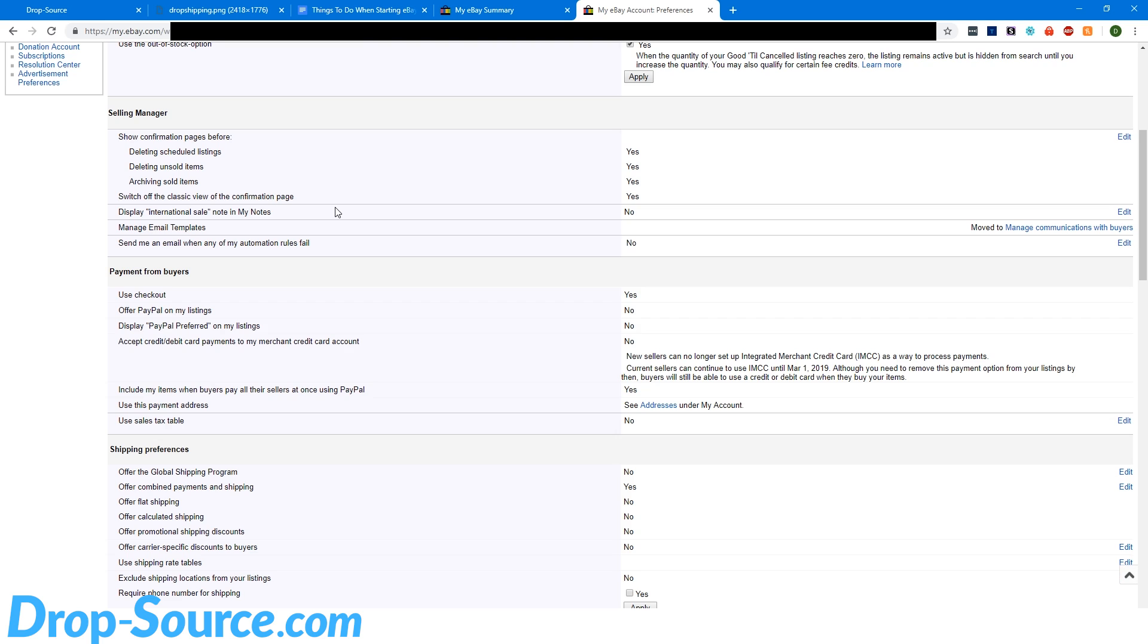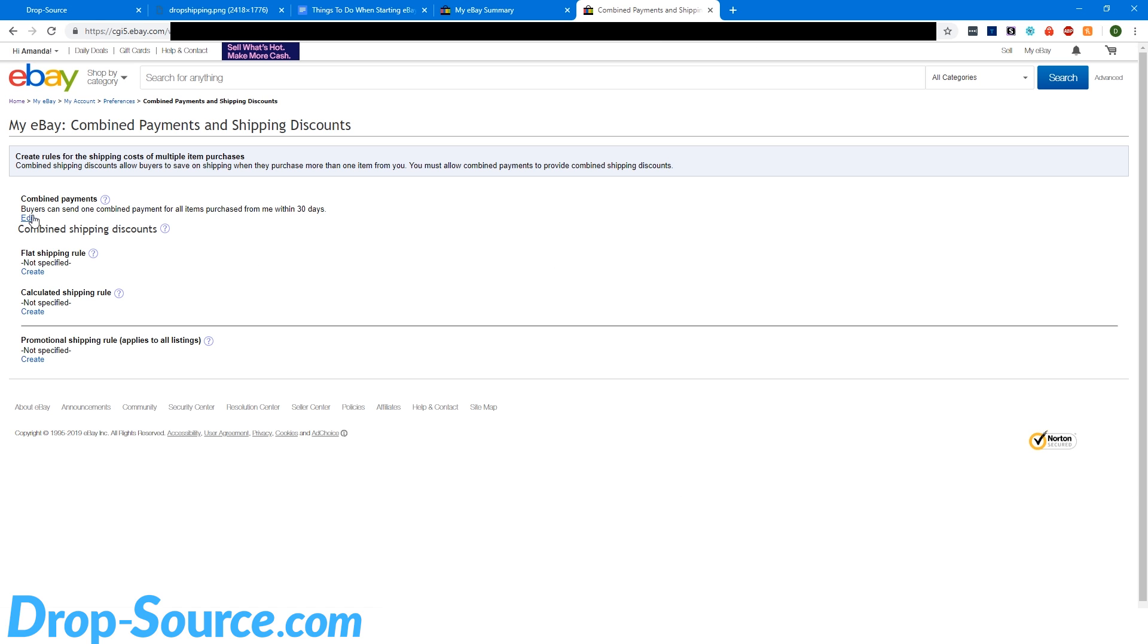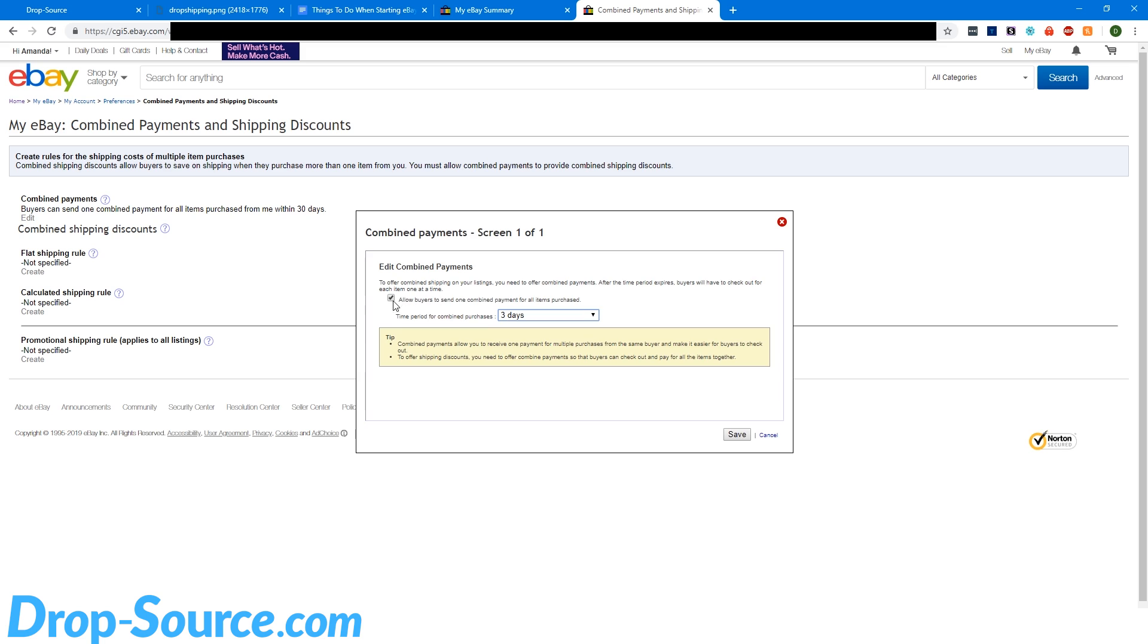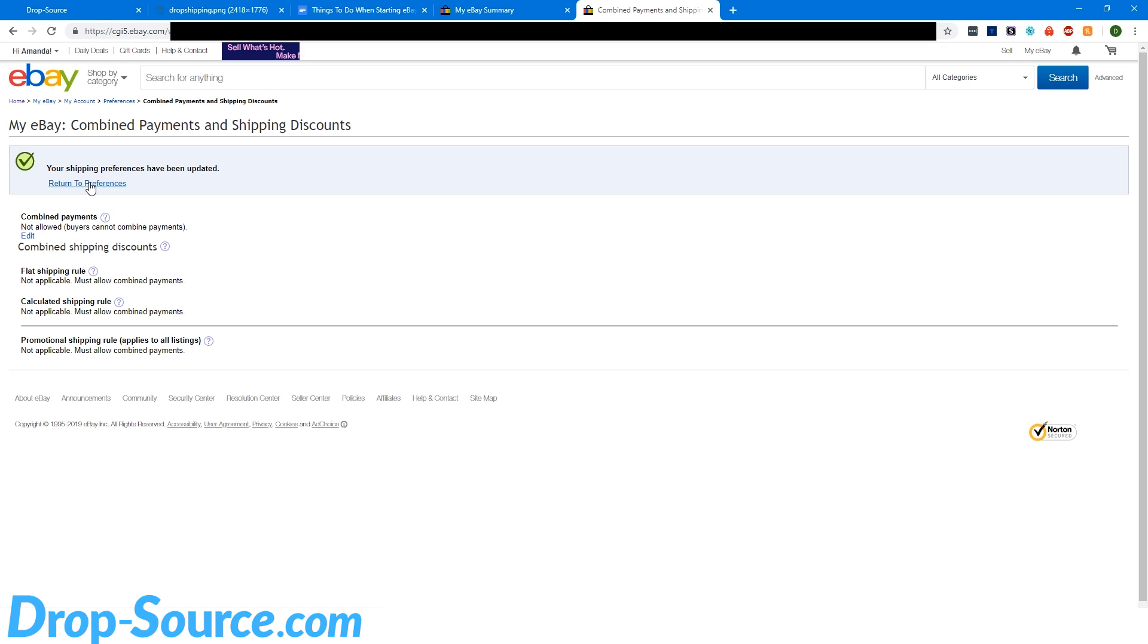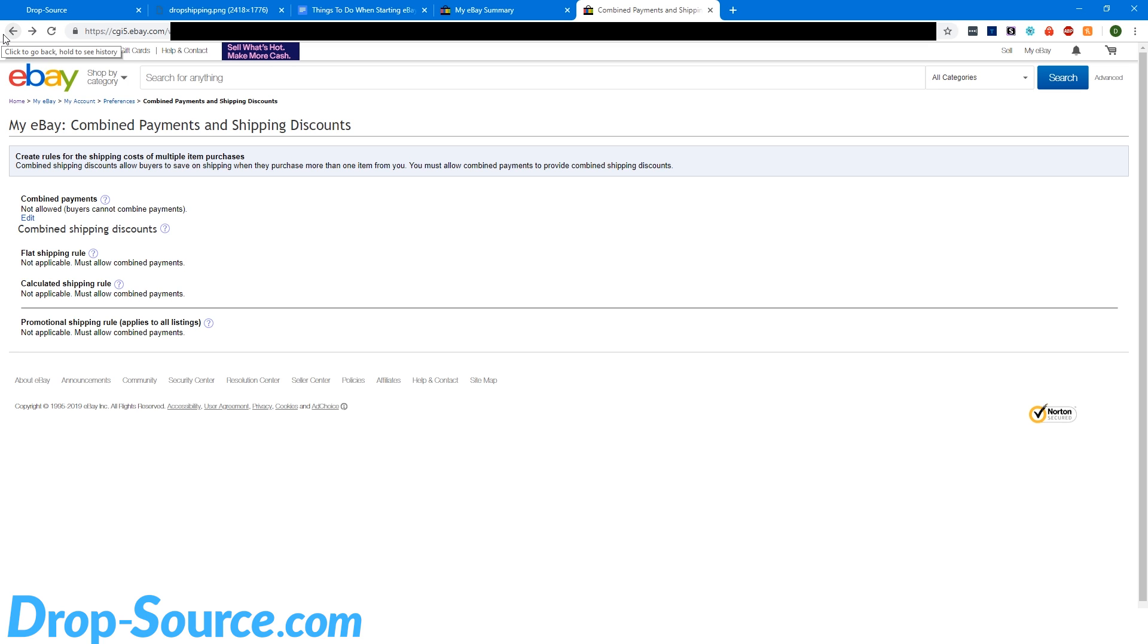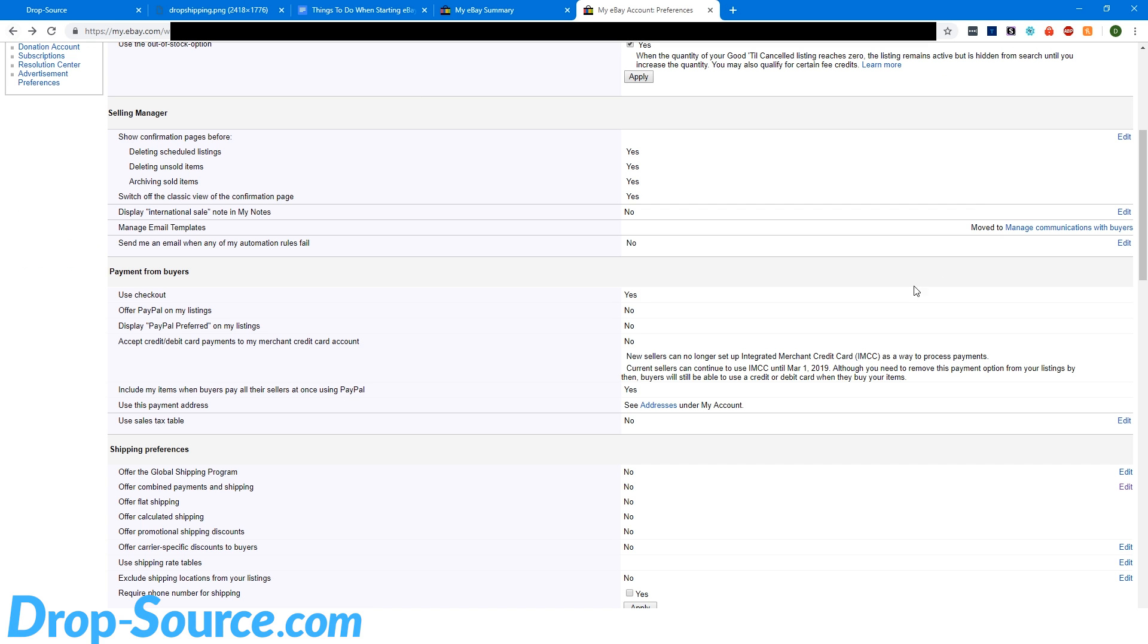And then let's find combined payments. Combined payments. So we want to turn that to no.